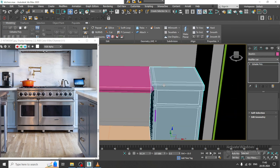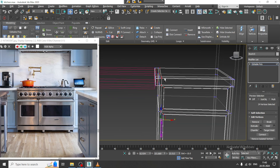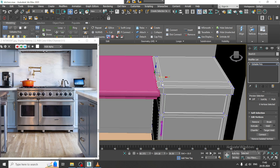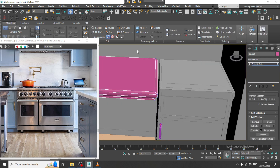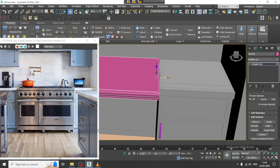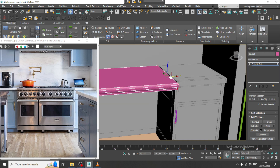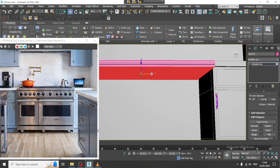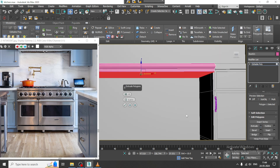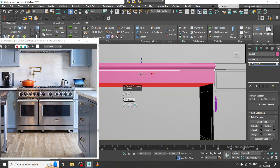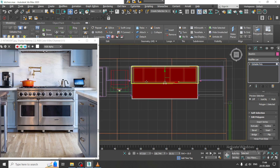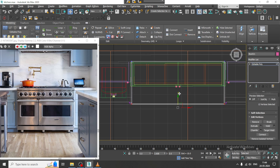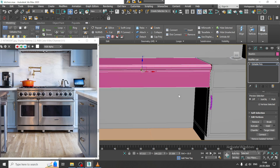Similarly over here as well, we can select the vertices and shuffle in this way, then scale it and shuffle it inside. Extrude it down, select the vertices, and push it inside in this way.